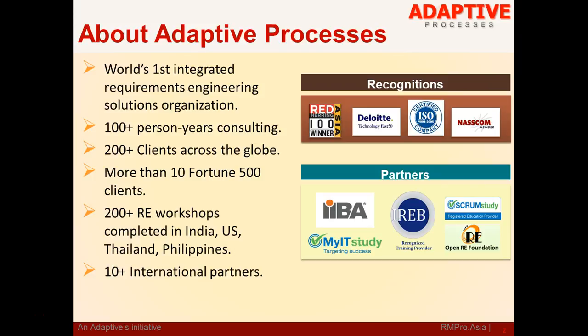Adaptive is world's first integrated requirements engineering solutions organization. We provide products, consulting and training in requirements engineering. We have substantial experience of close to 100 plus years of consulting experience, 200 plus clients across the globe, and we have conducted more than 200 RE workshops in India, US, Thailand, Philippines and many other countries.